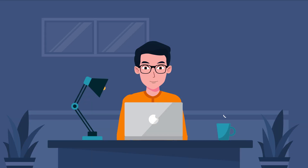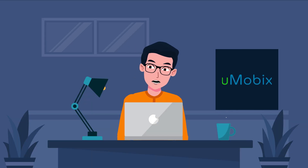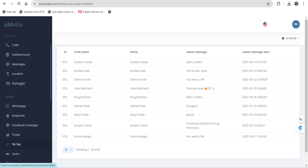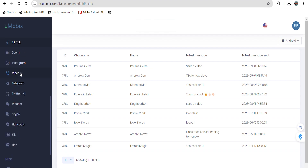A parental control app may not provide full control over your child's phone. Therefore, sometimes using a monitoring app like Umobix is a good idea. Umobix offers effective tools for monitoring and controlling TikTok activity on your child's phone. Parents can see all installed apps, including TikTok.